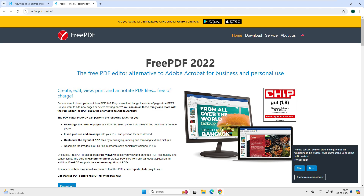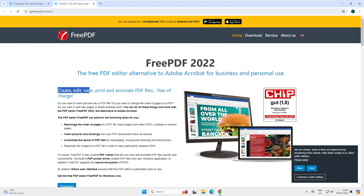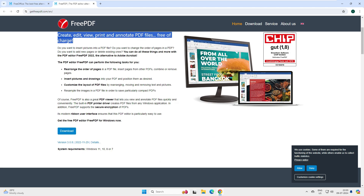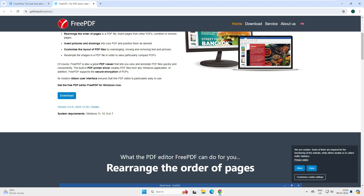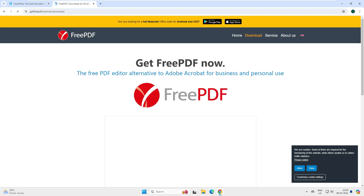On their website, they claim that FreePDF is a free PDF editor alternative to Adobe Acrobat for business and professional use. You can edit, view, print, and annotate PDF files. The system requirement is Windows 7, 8, 10, or 11 — and since we have Windows 11, we're good to go.